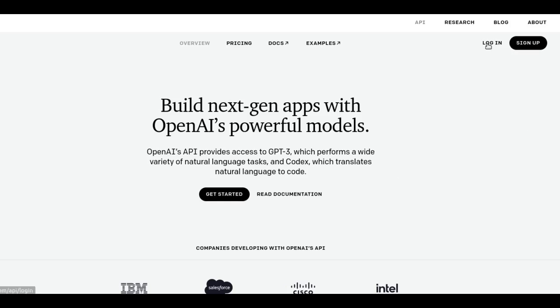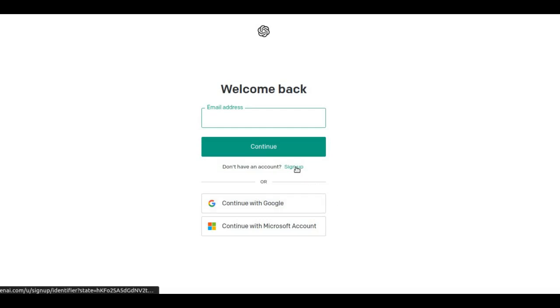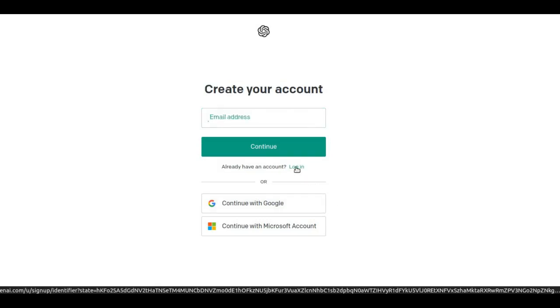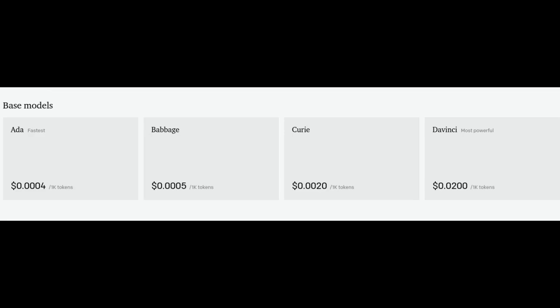We can easily start using it from the OpenAI website by following simple steps, like creating an OpenAI account using Google or Microsoft account, then entering your name, then verify your phone number, and then click Playground at top of the screen.